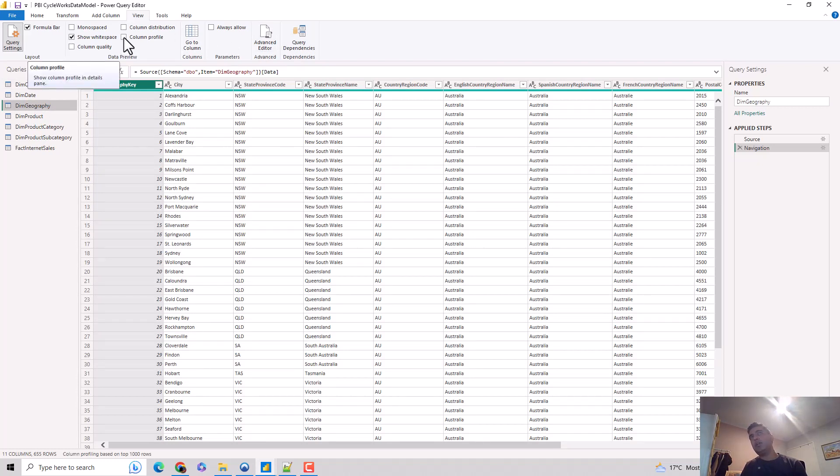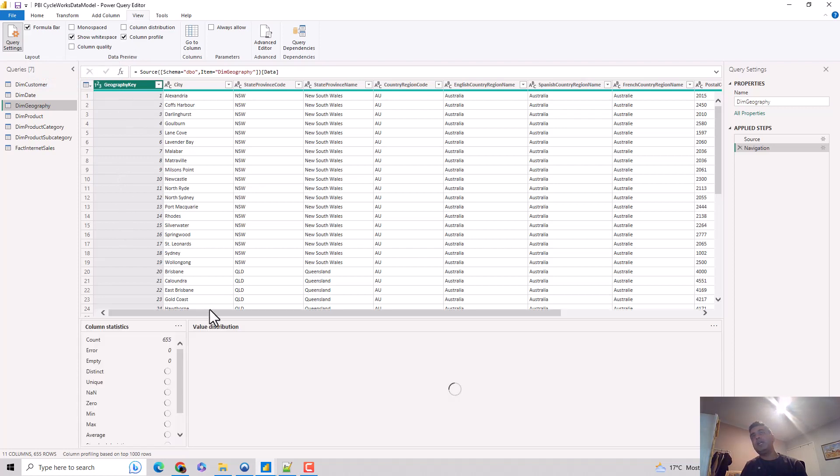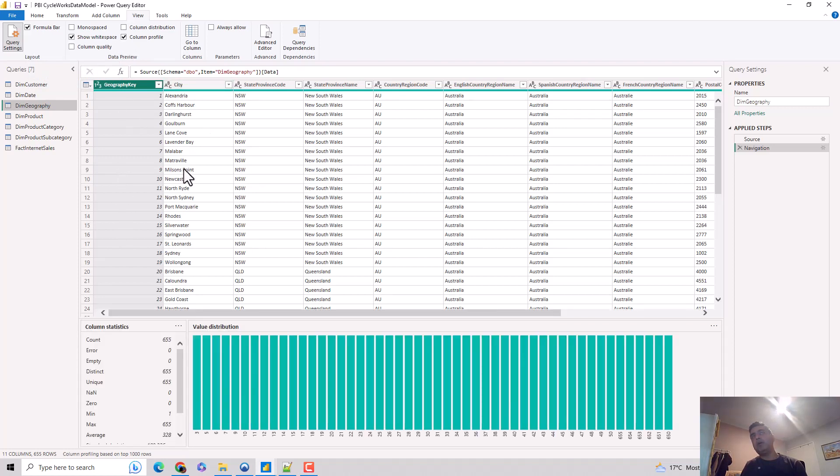If you want to look at a column profile, you click the column profile option. The moment I hit the column profile option, it does the column profiling.